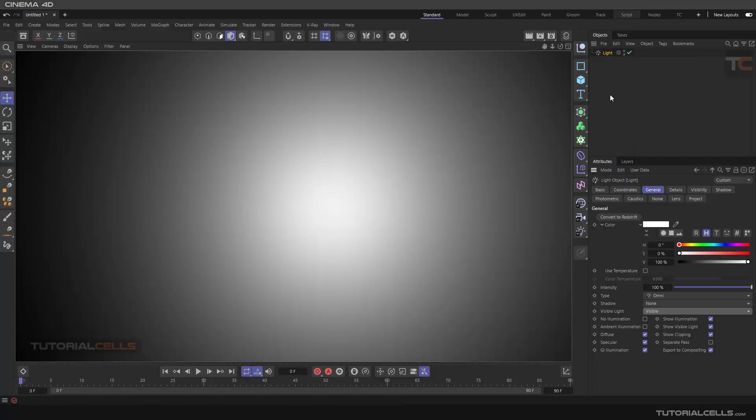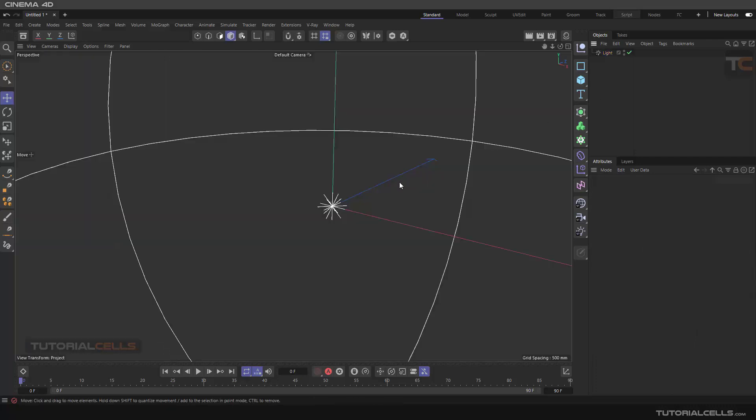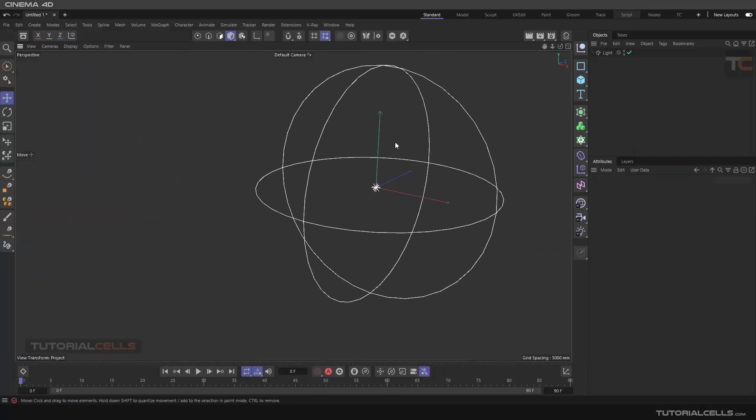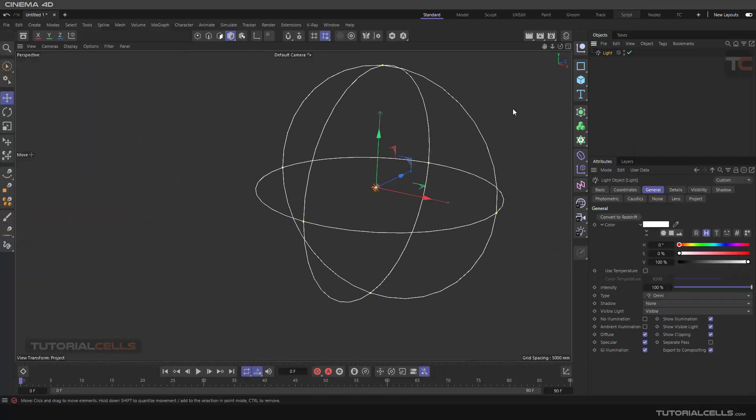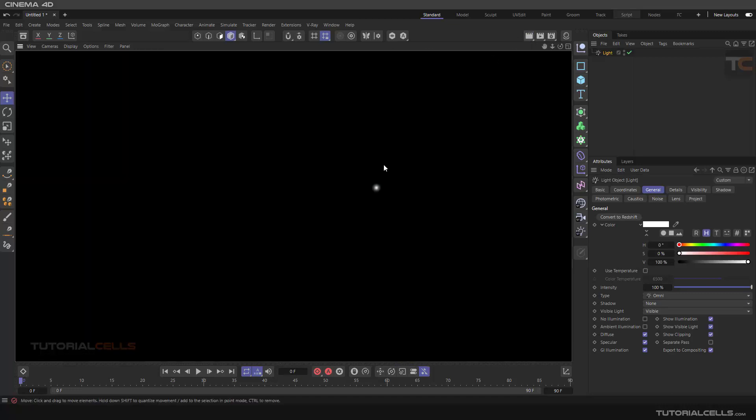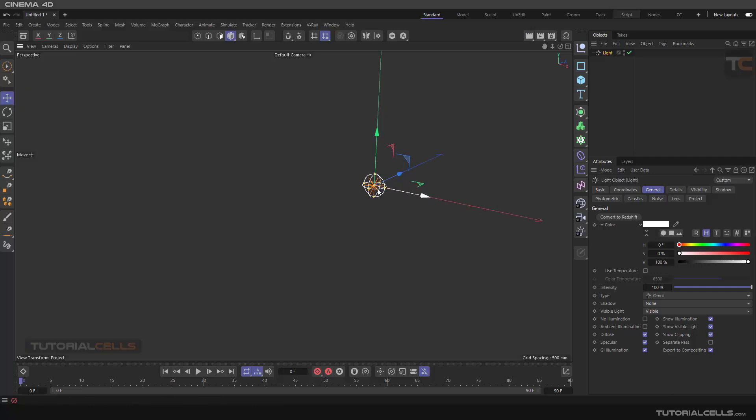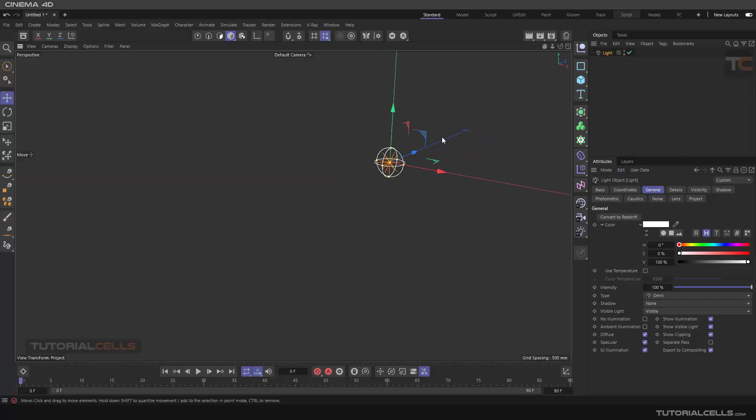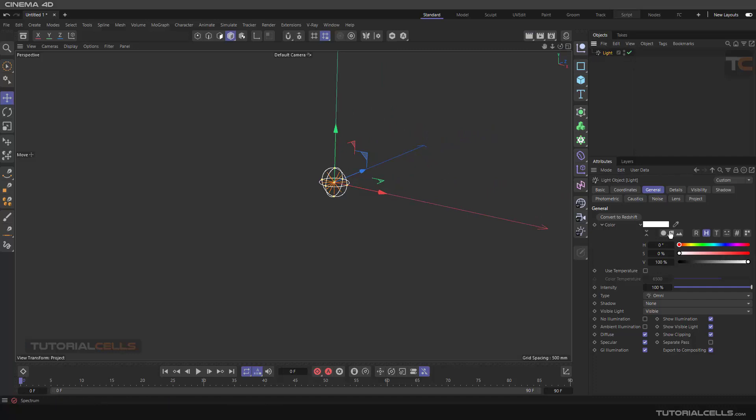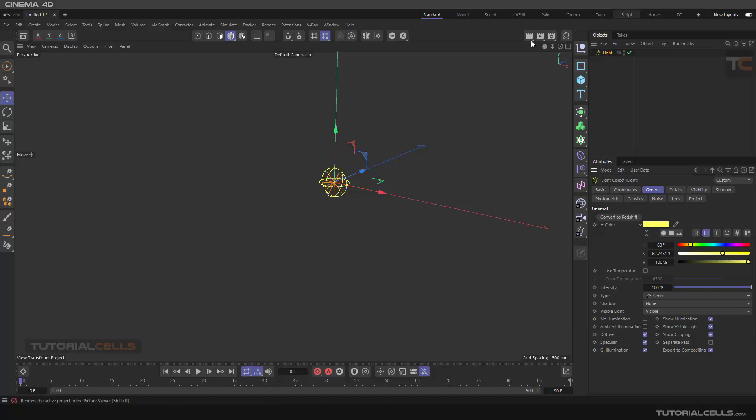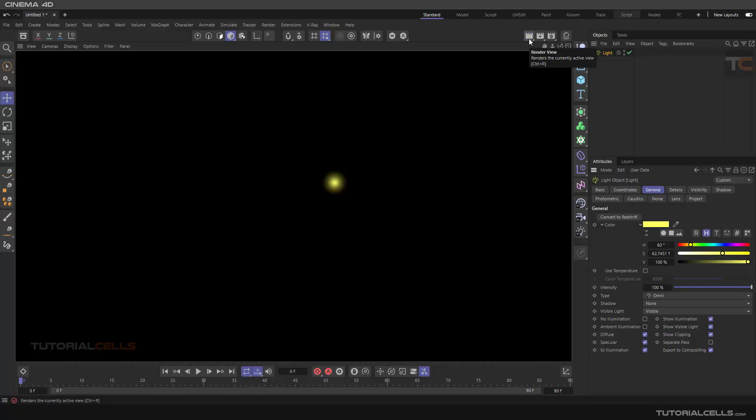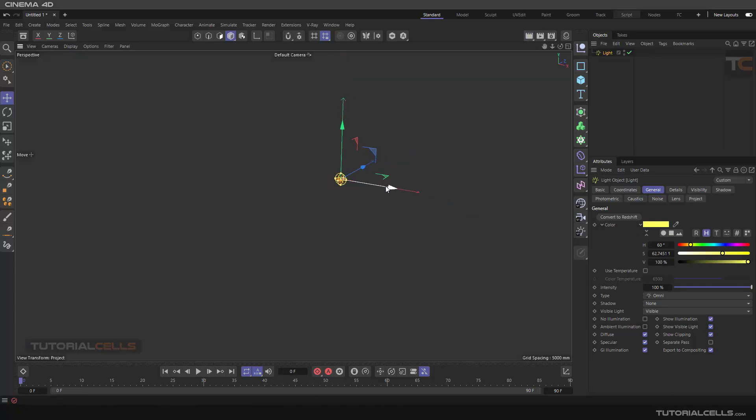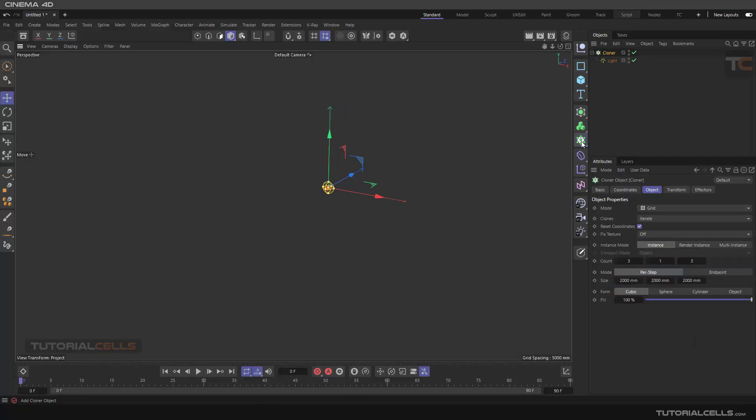If you render now you can see the light. If you select the light we want to make this falloff smaller like this, and then render it. Now you can see it better. We want to change the color of the light to something like yellow. Now let's clone, holding Alt and clicking on the cloner.